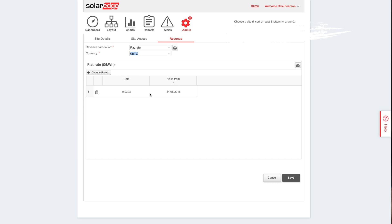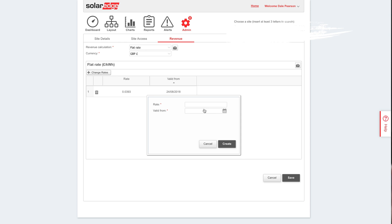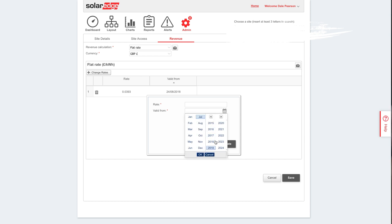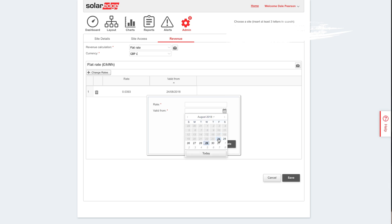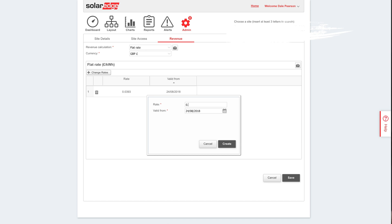This next rate is for the export tariff. Over here in the UK, I get paid a smaller amount for 100% of what I generate, and then a larger amount for 50% of what I generate. So I'm basically going to take that number and halve it and apply it to all of my generation - that should work out right. Back to the 24th of August, and I get 0.5 pence or something, so half of that is 0.262.